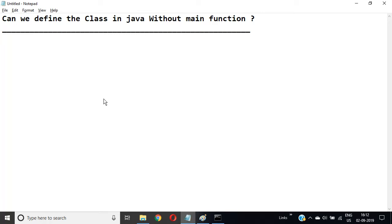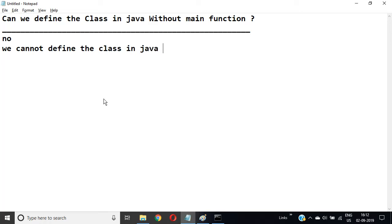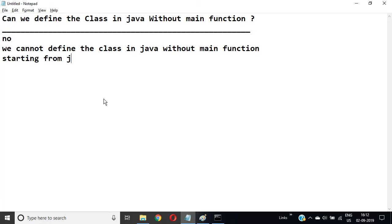No, we cannot define a class in Java without a main function starting from Java 7.